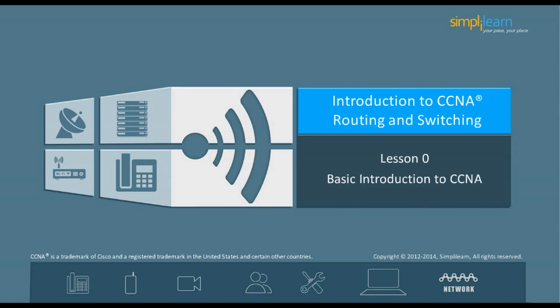Cisco Certified Network Associate, abbreviated as CCNA, is a certification from Cisco. It is a first-level Cisco Career Certification. This certification confirms a person's ability to install, configure, operate, and troubleshoot medium-sized routing and switching networks. The ability will also include the execution and confirmation of networks to distant sites in a wide area network.